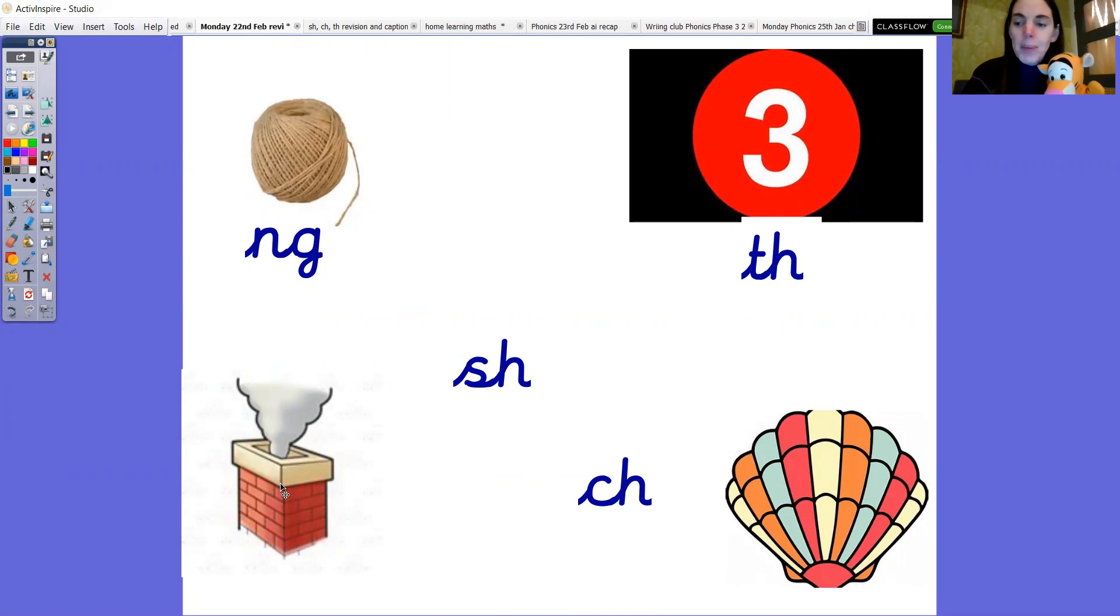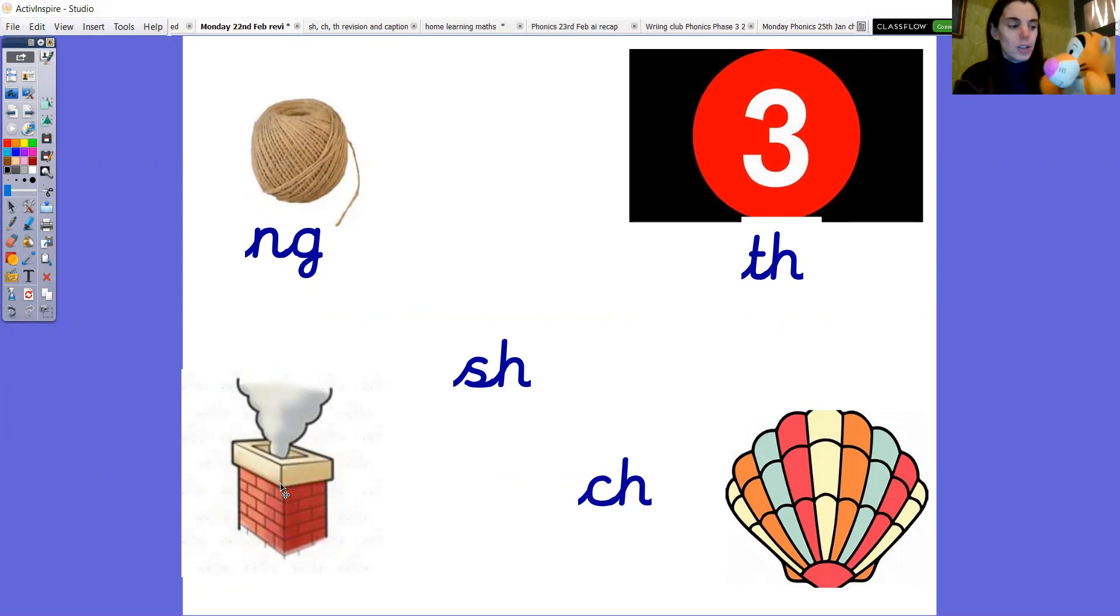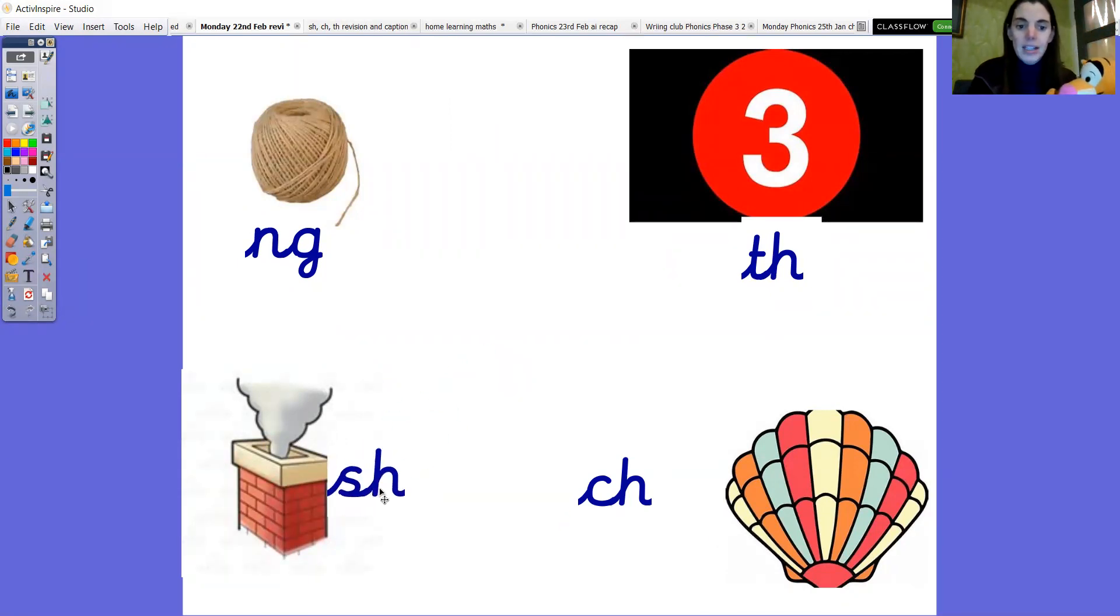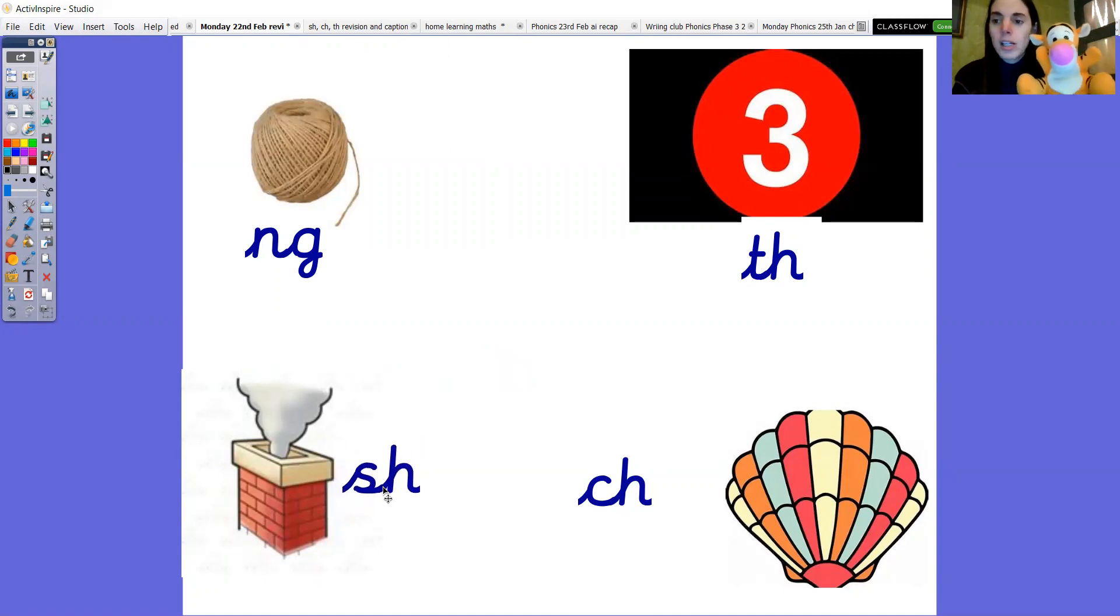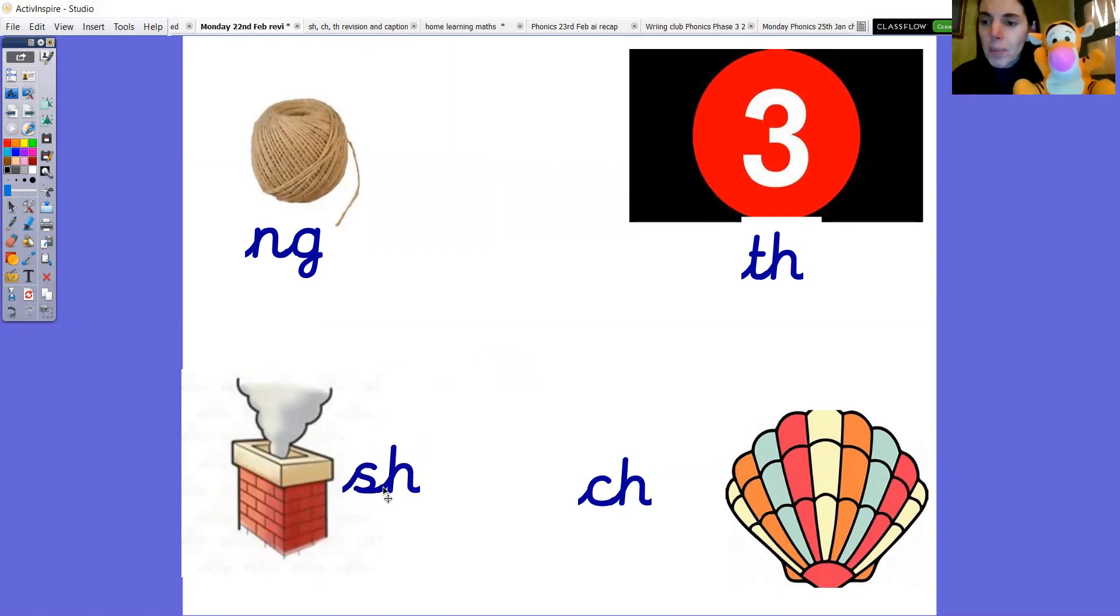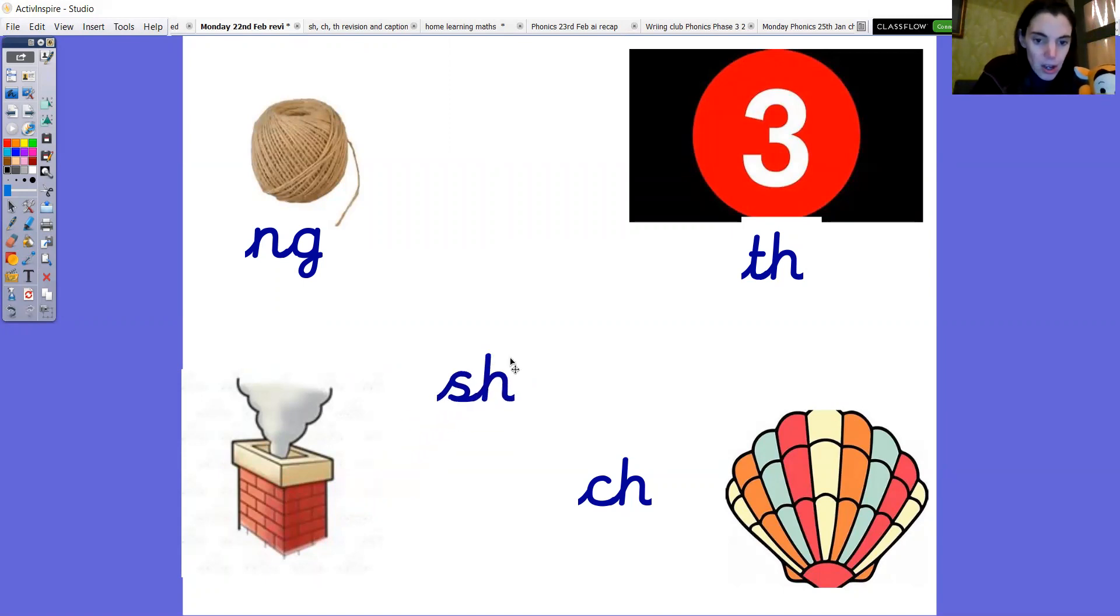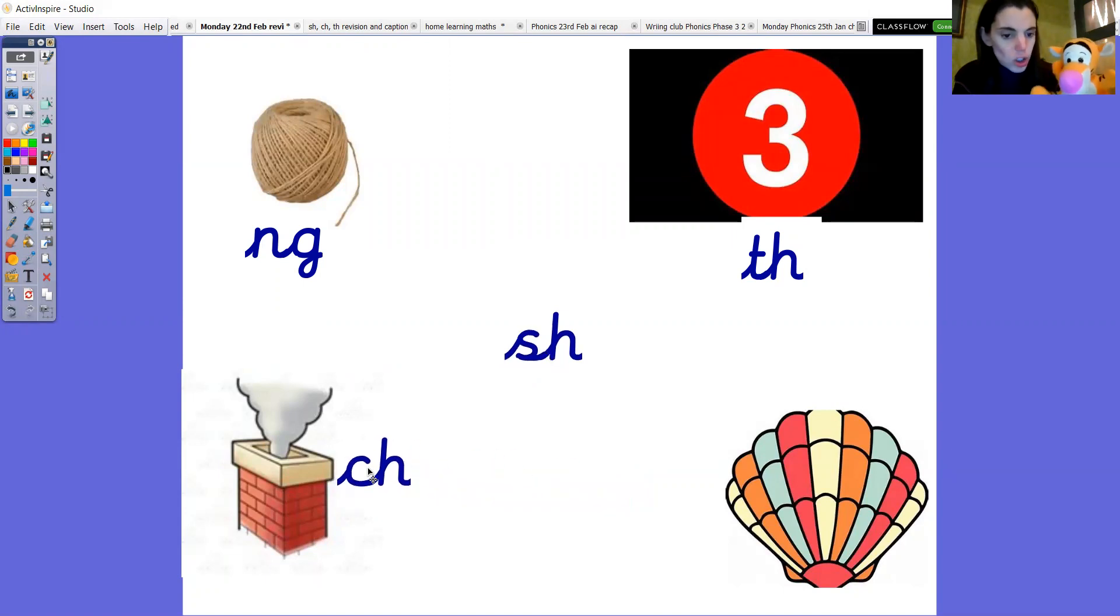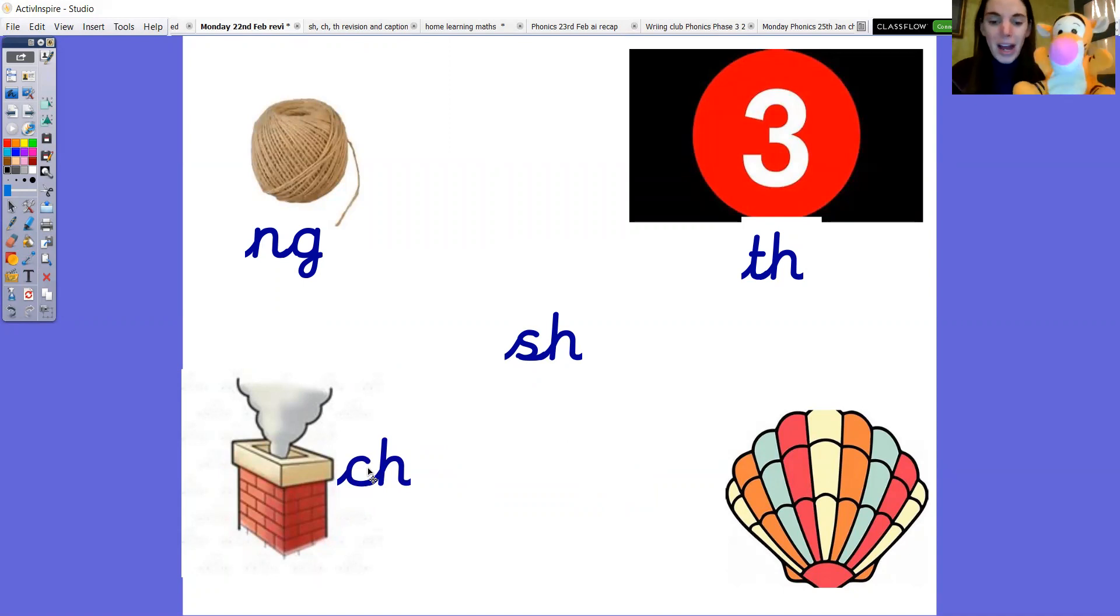Right now. Chimney. Which digraph is in chimney? Do you know Tigger? Okay. Who thinks this one? Chh. Is chh in chimney? No Tigger. It doesn't matter because we're learning aren't we? It's okay. It's this one. Ch for chimney. He said thank you for helping.